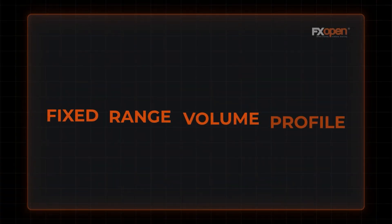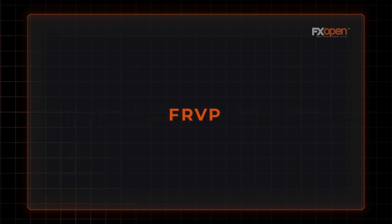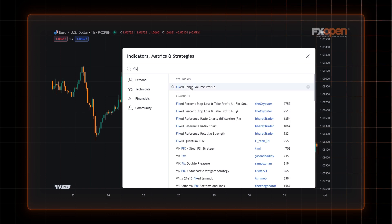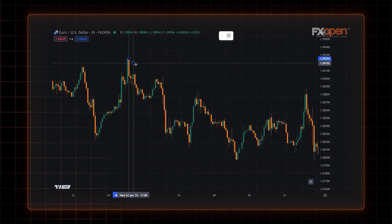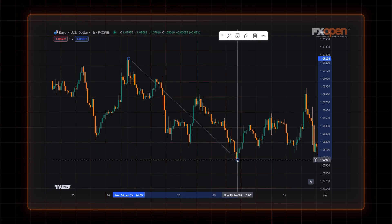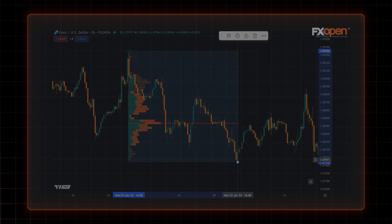The Fixed Range Volume Profile, or FRVP for short, has long been favored by traders. It shows areas of high and low activity and helps spot points where the market has spent considerable time and where it traded through easily. In this video, we'll take a deep dive into the FRVP and how to use it in a trading strategy.